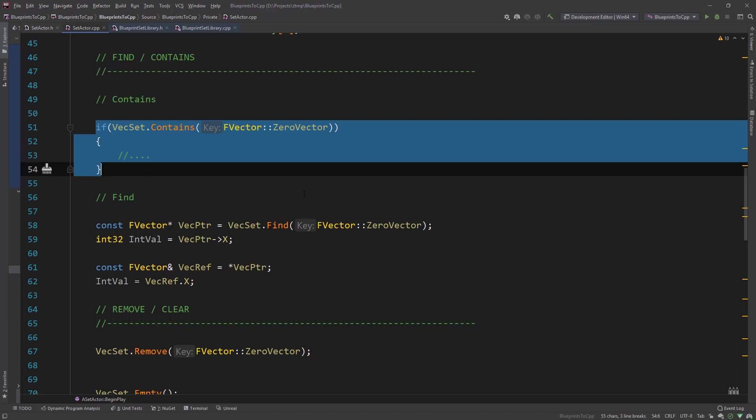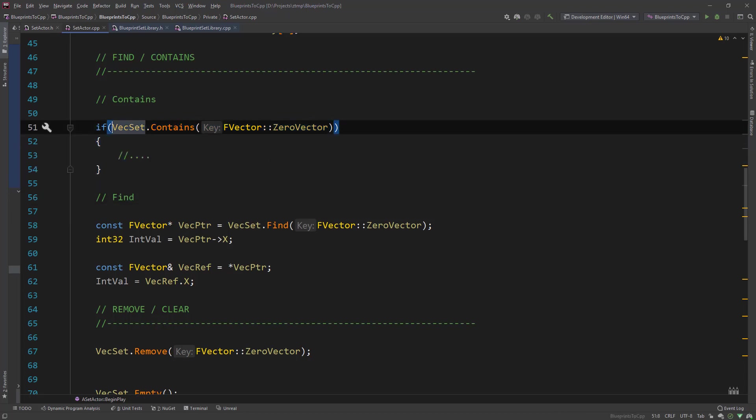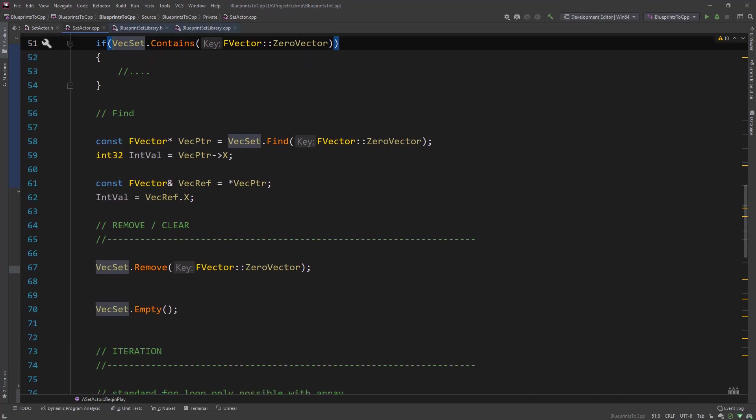And then you can access that array based on that index. So this was get num elements and then find contains. Contains is similar to the t array where we just call contains and get the bool back.